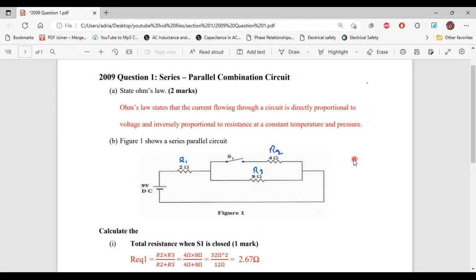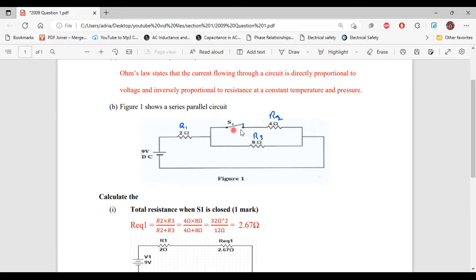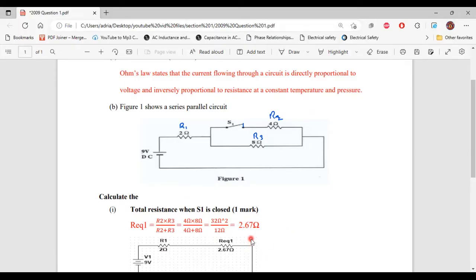Part B, question one says: calculate the total resistance when S1 is closed. So we close S1 and calculate the total resistance. First, we calculate the equivalent resistance for R2 and R3 in parallel, calling it Req1, using the product over sum method. Req1 equals R2 multiplied by R3 divided by R2 plus R3, giving us 4 ohms times 8 ohms divided by 4 plus 8 ohms, which equals 32 ohm squared divided by 12 ohms, giving us 2.67 ohms.